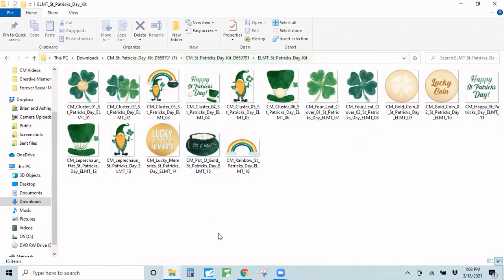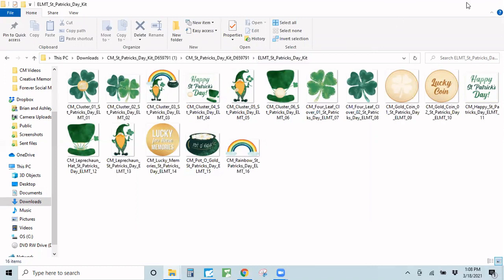Now that you've downloaded your embellishments, how do you actually use them? Well, these are PNG files and JPEG files. They can be used with pretty much any digital software, but I'm going to show you how to use them with a non-scrapbooking program, because not everyone digitally scrapbooks but everyone can still enjoy these products.